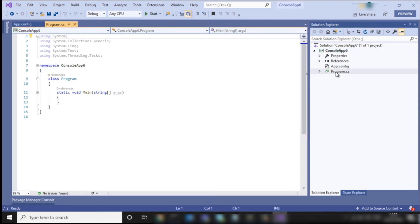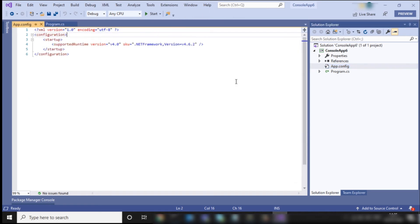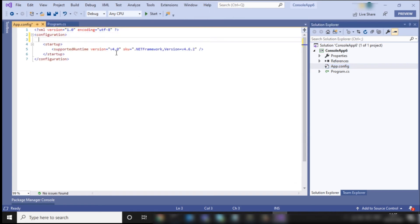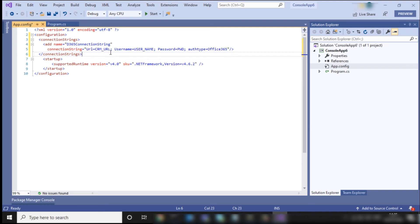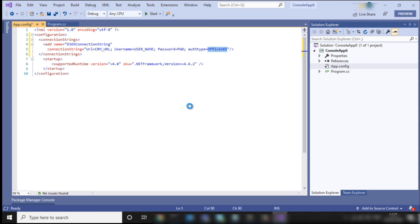Now go to the app configuration file and add a connection string for your project. Give the name of the connection string, and in the connection string provide the URL of your organization, the username, the password, and set the authentication type to Office 365. Save and close the file.